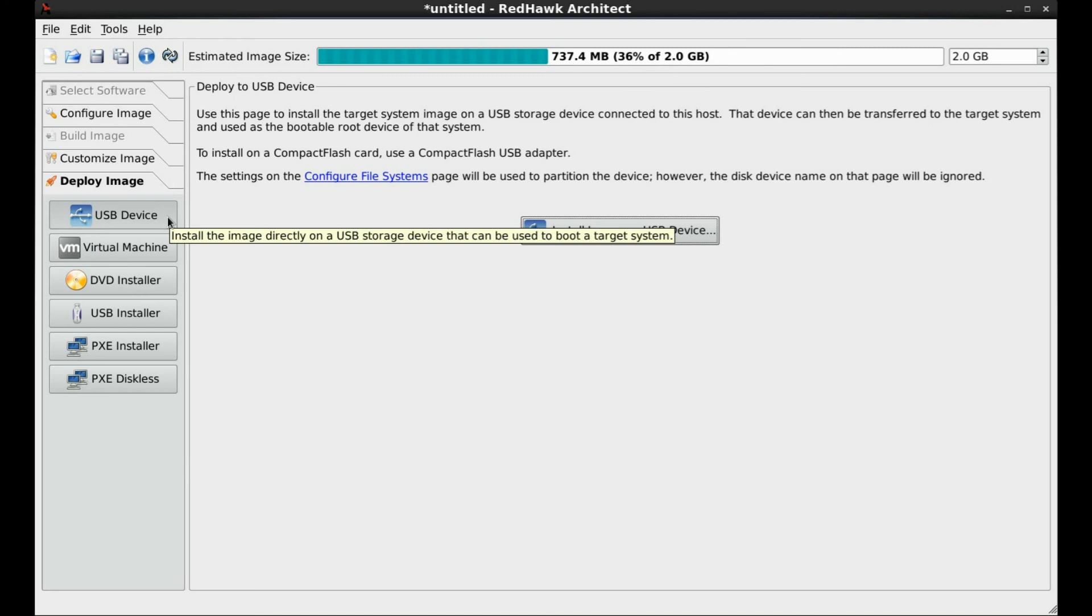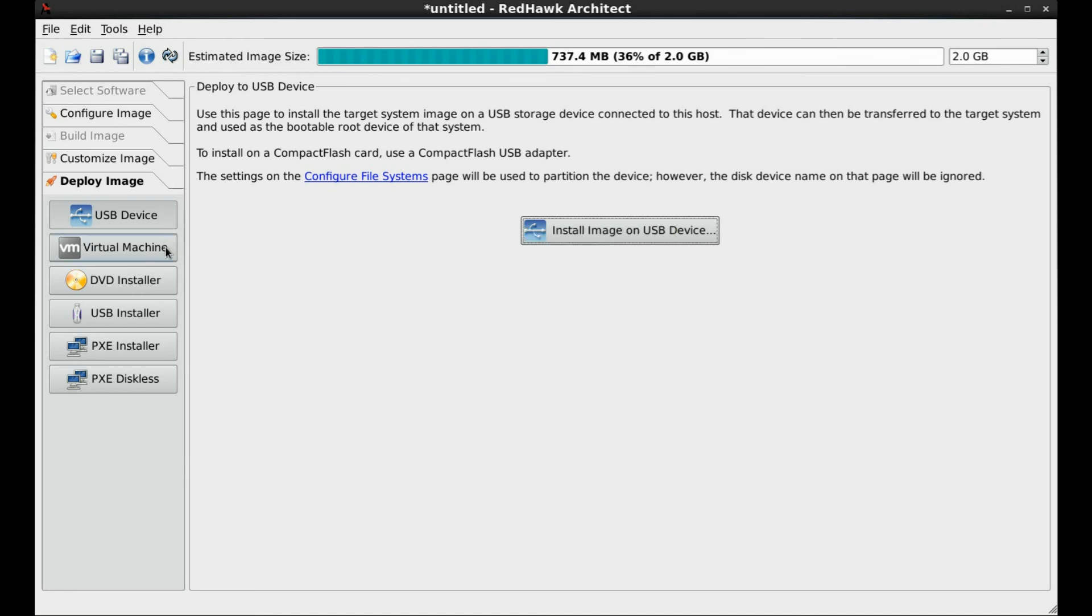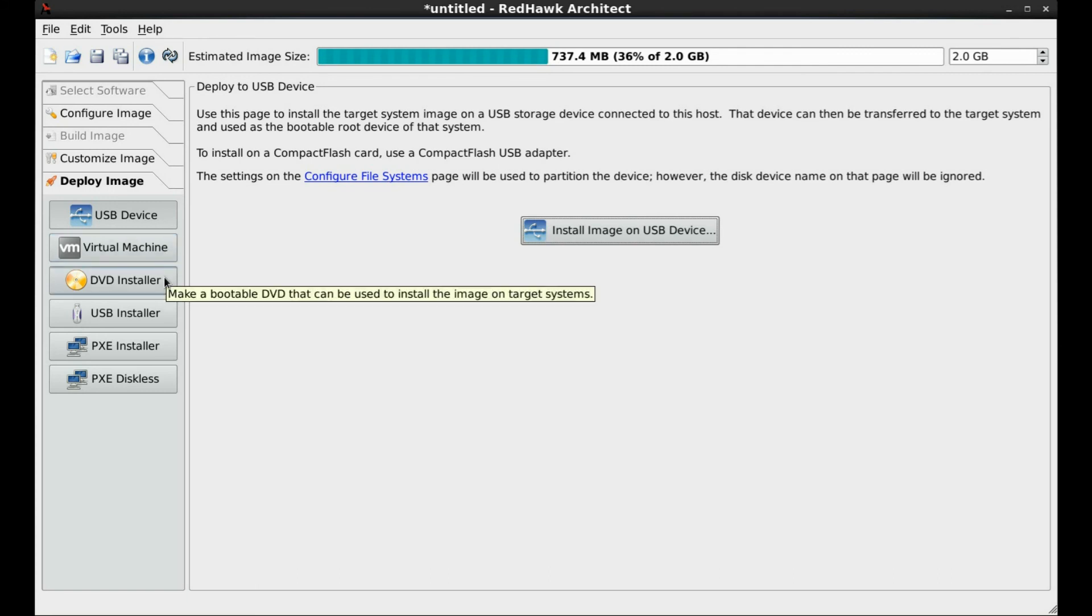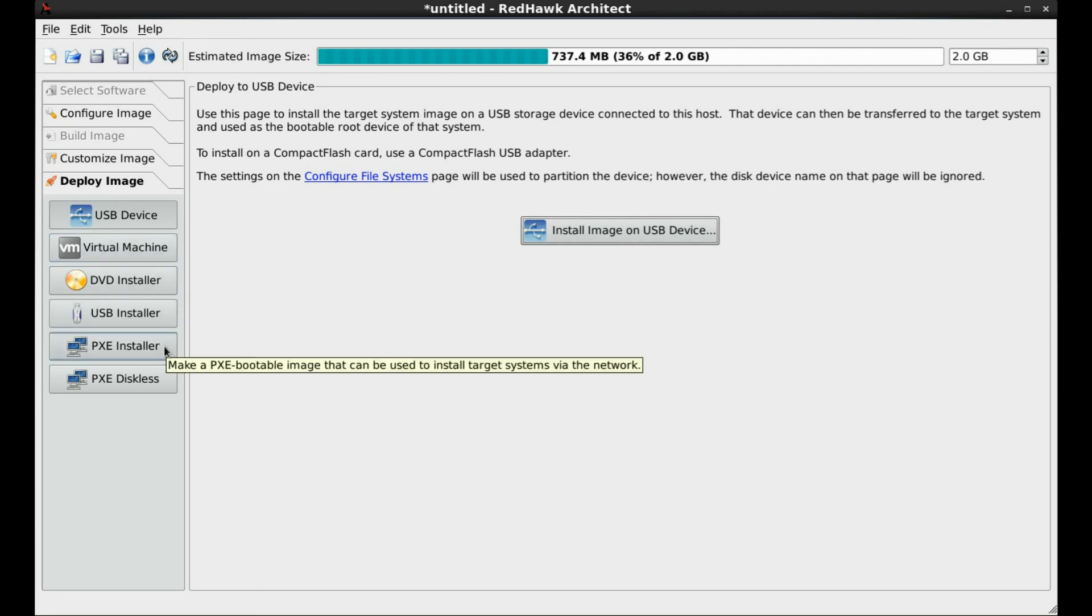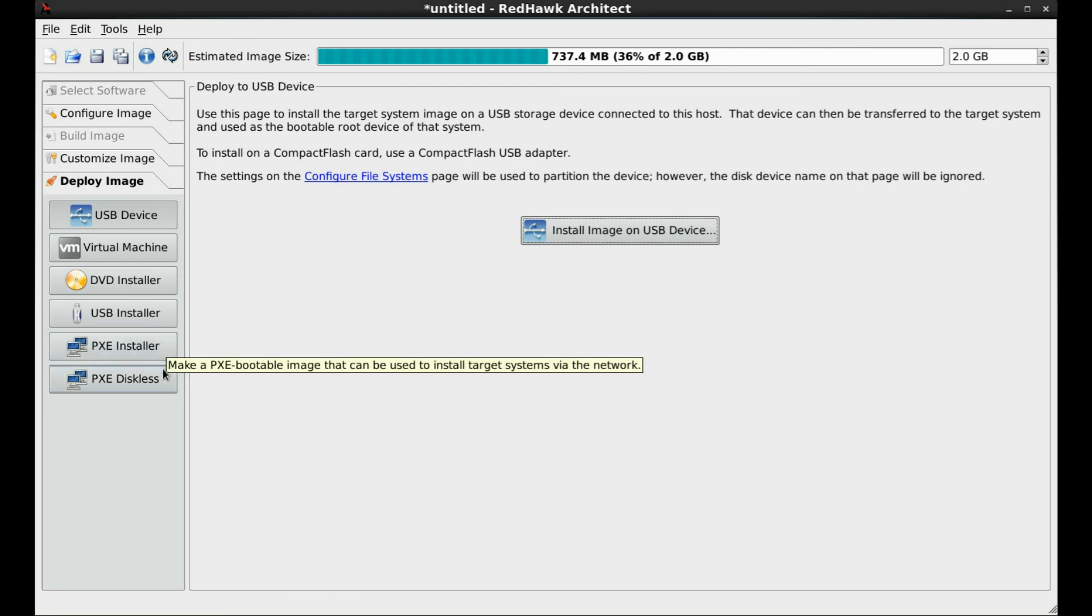We can create a bootable USB device, a virtual machine disk image, a DVD, USB, or PXE network installer, or a network bootable diskless system. For our example, we will install the image on a USB thumb drive.